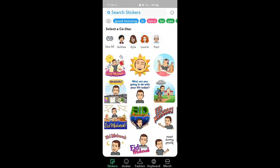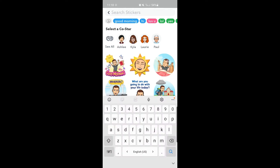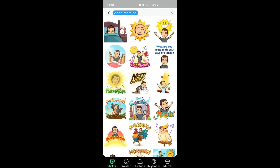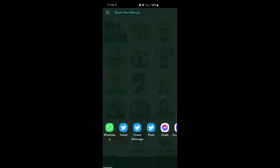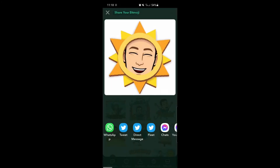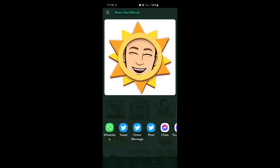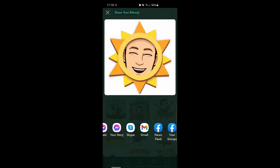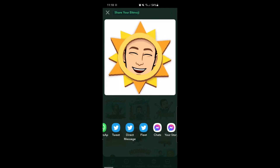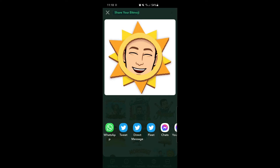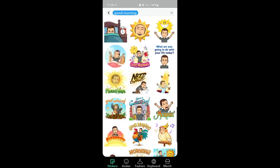Bitmojis are super fun to create, and there are thousands of different options to choose from. Today, let's go ahead and search for "good morning." As you can see, we have a lot of different options here, but we're going to select the sun. You can then see that there are lots of different ways to share your Bitmoji with friends and with your students.